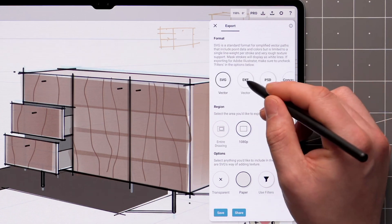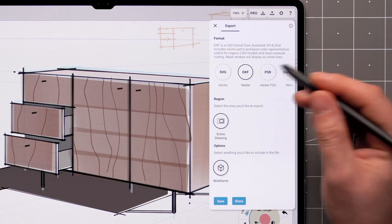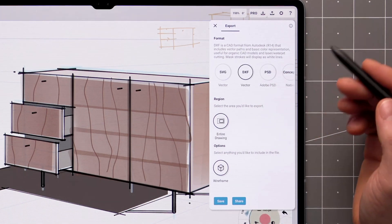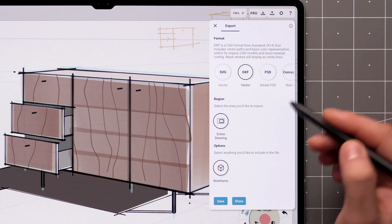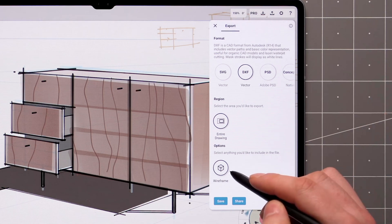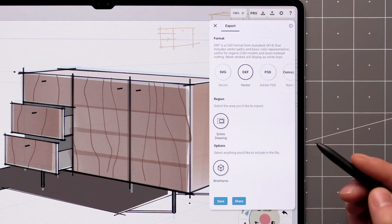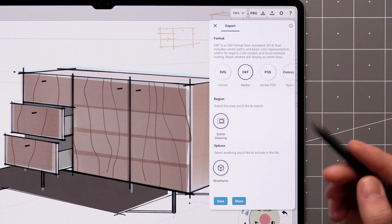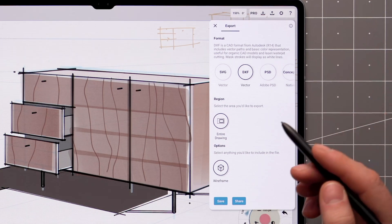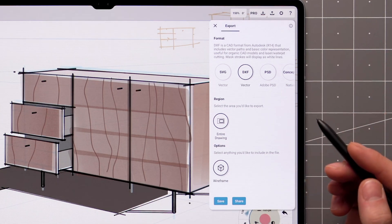DXF is a vector format as well, supported by most CAD apps. Line work is transferred to wire frames with basic color representation, and mask strokes will display as white lines again.